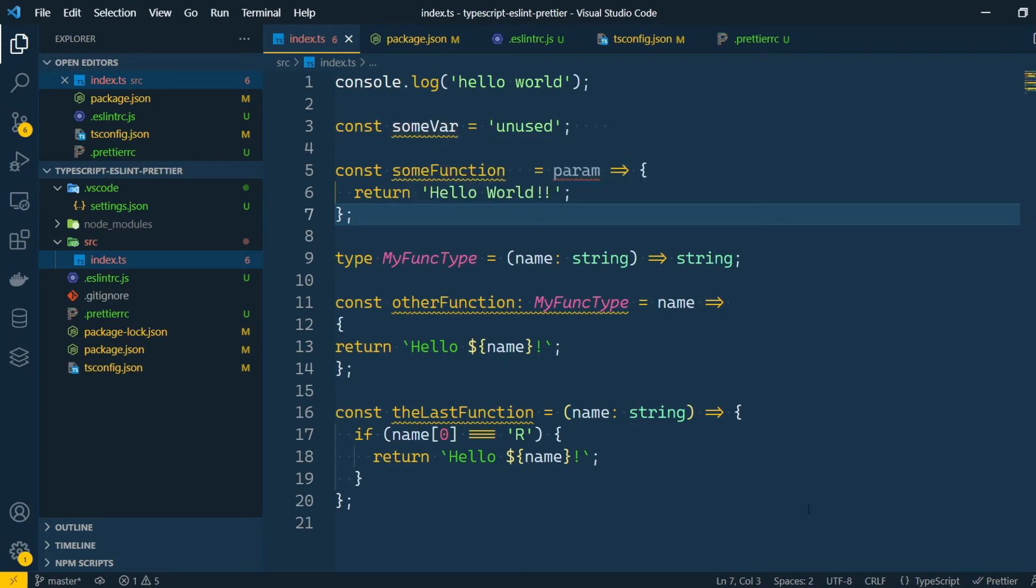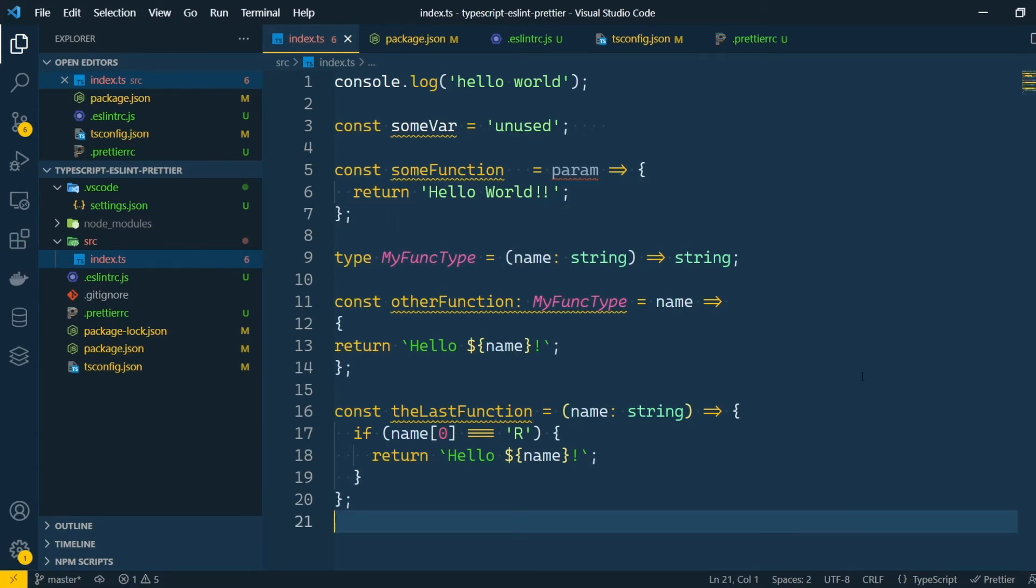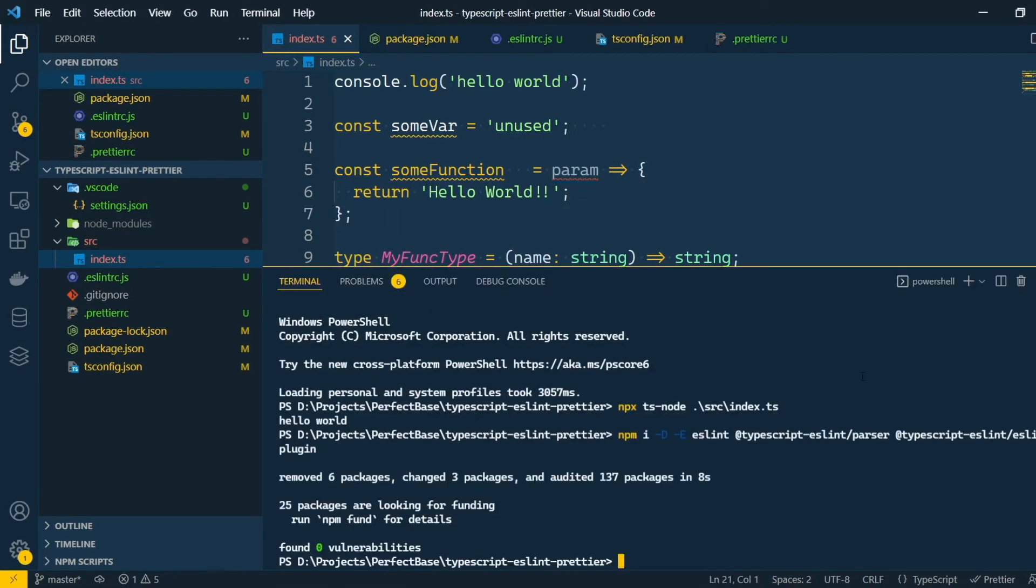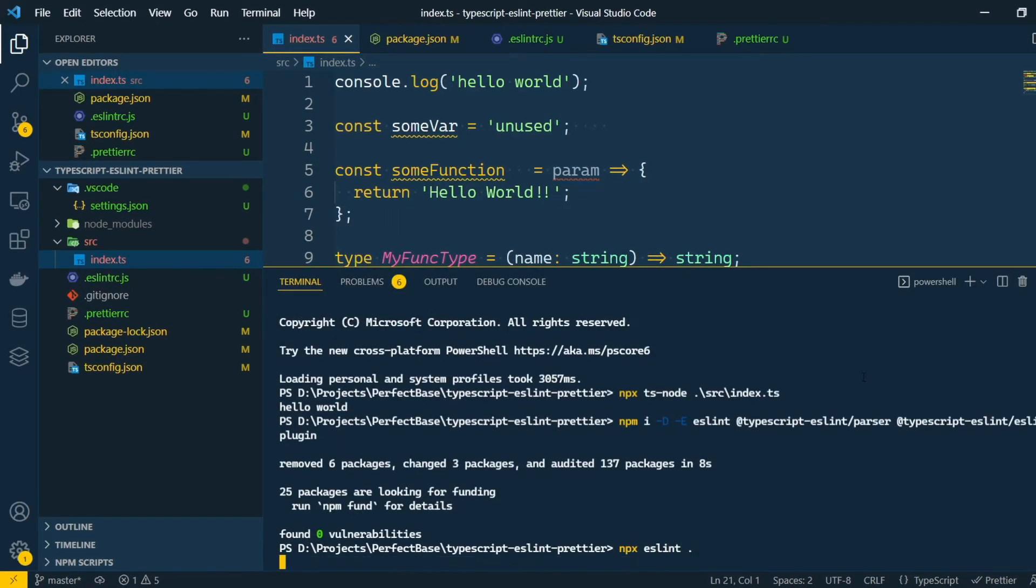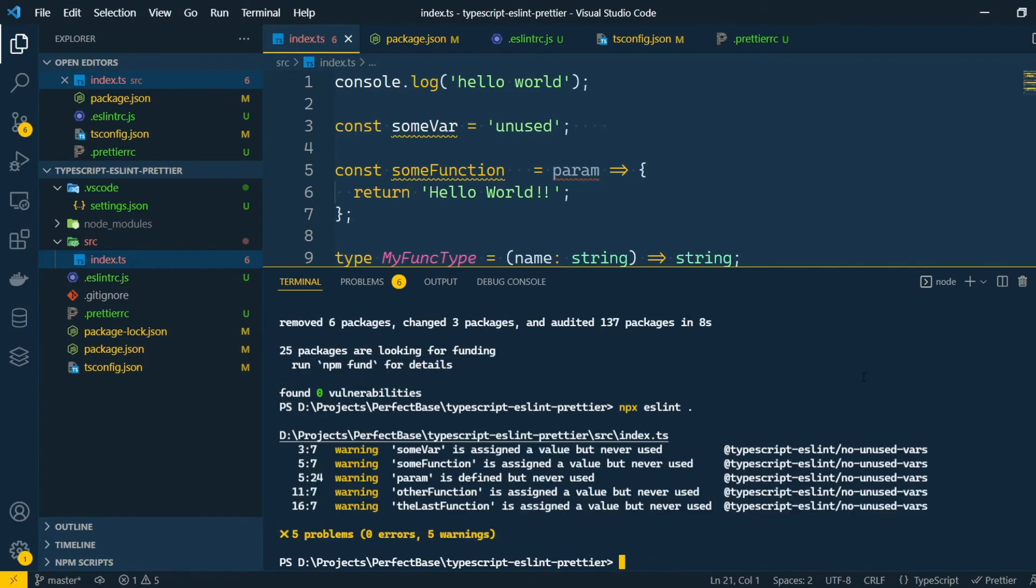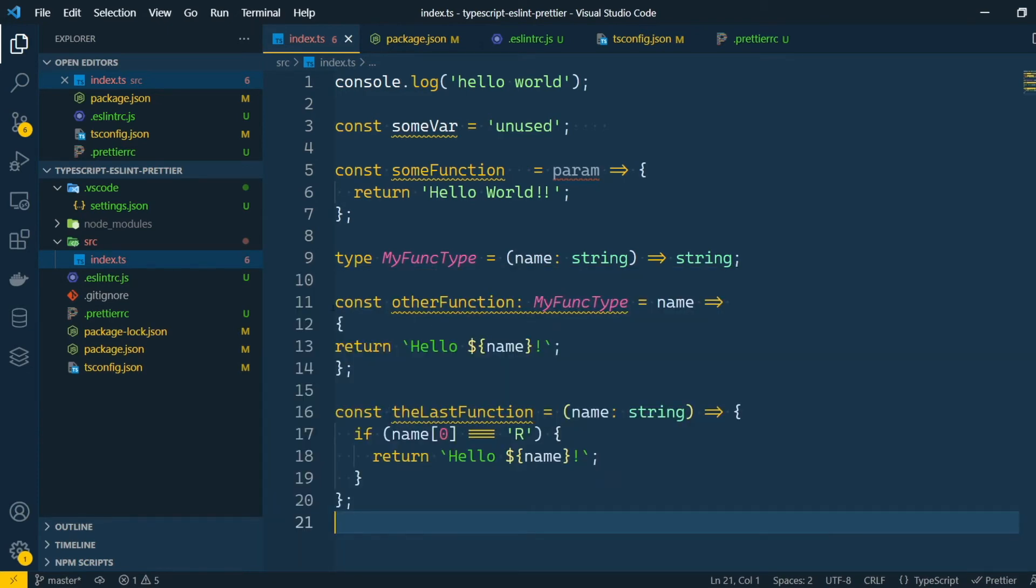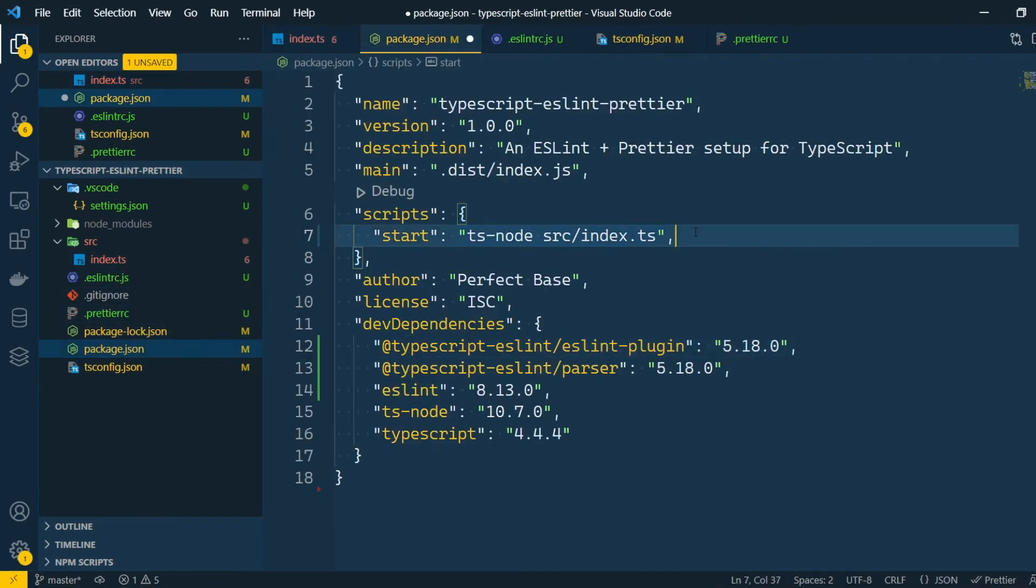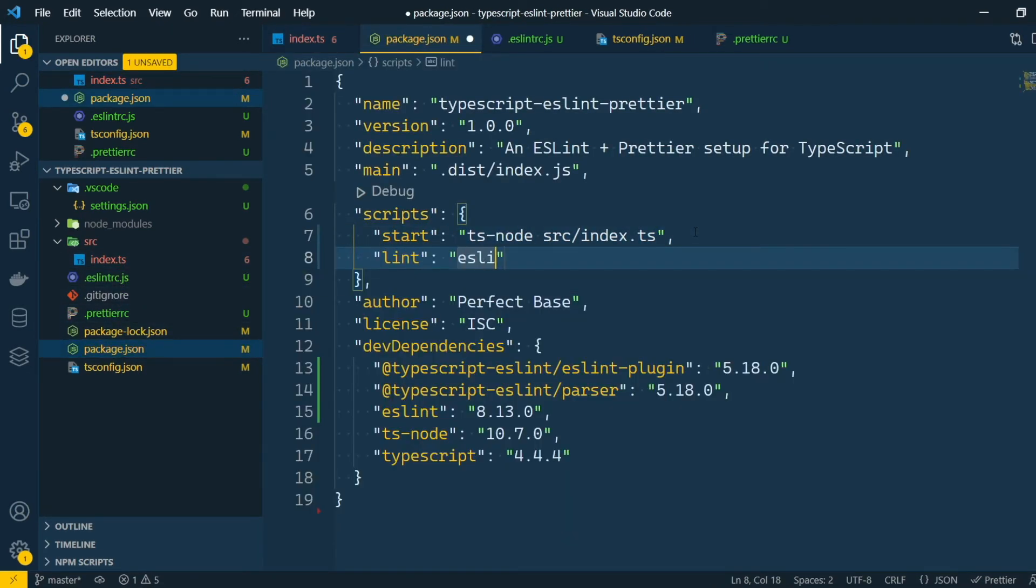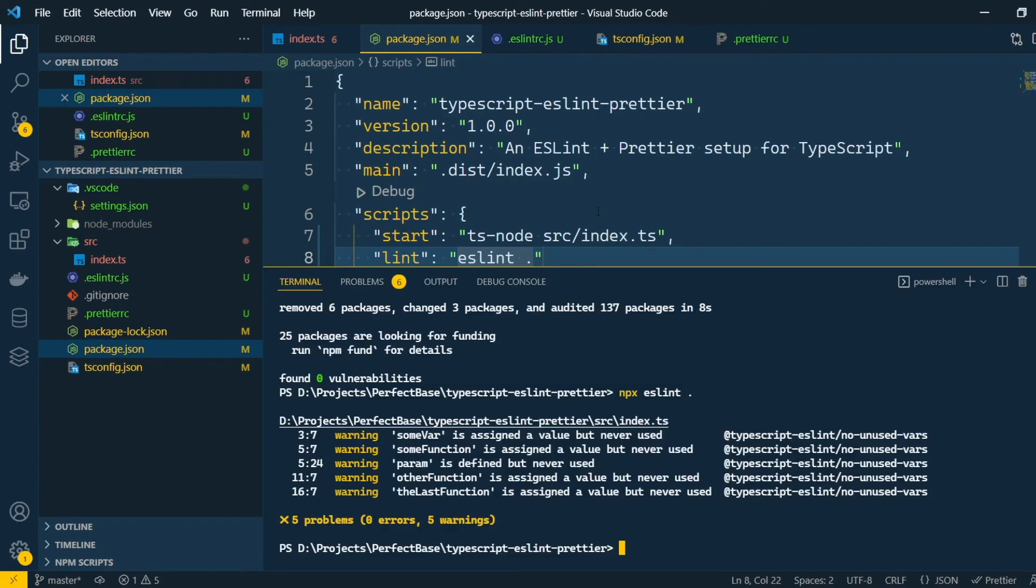We can also see the linting errors in all files by running the ESLint command. This allows us to add a linting step to our continuous integration pipeline, so that the code won't even get to the build step if it doesn't pass the lint check. Usually, we will put this on our npm scripts, so that we can run it by using npm run lint.